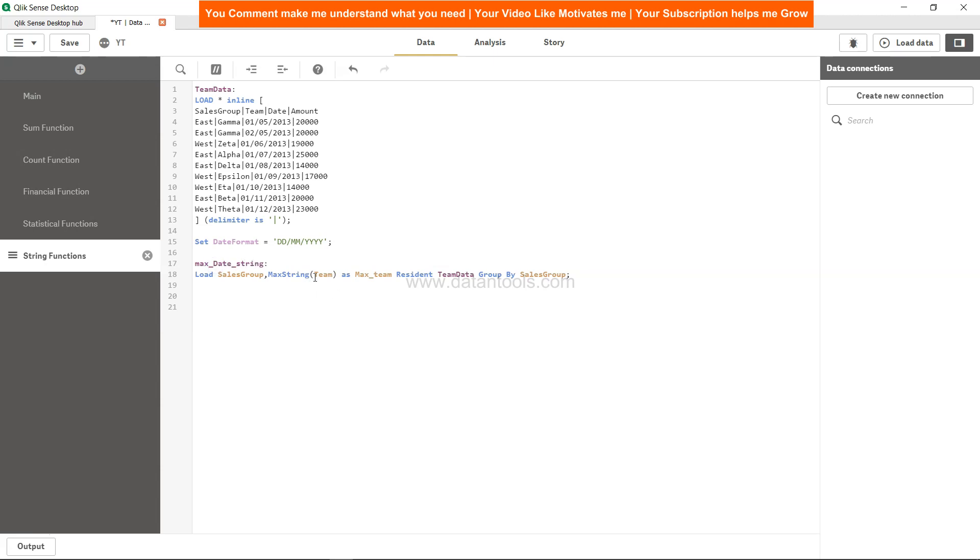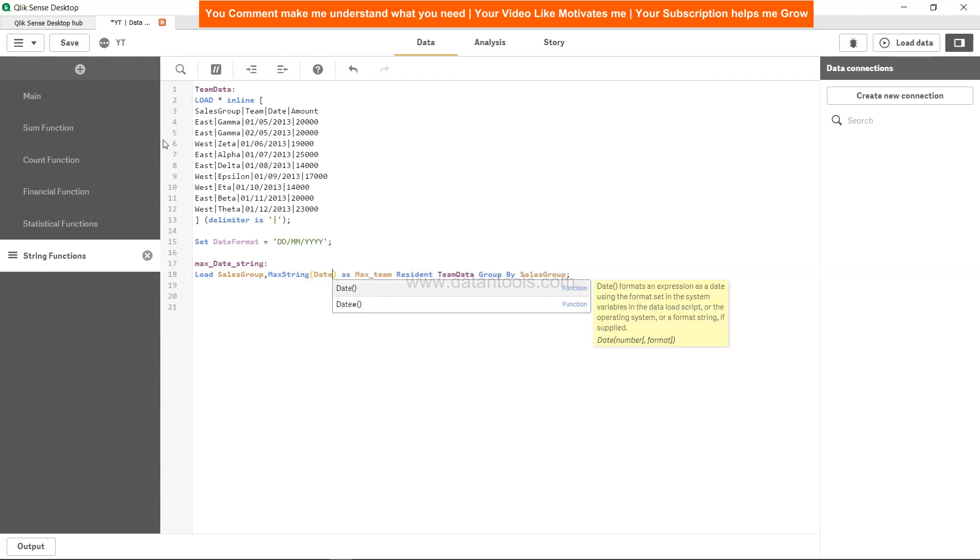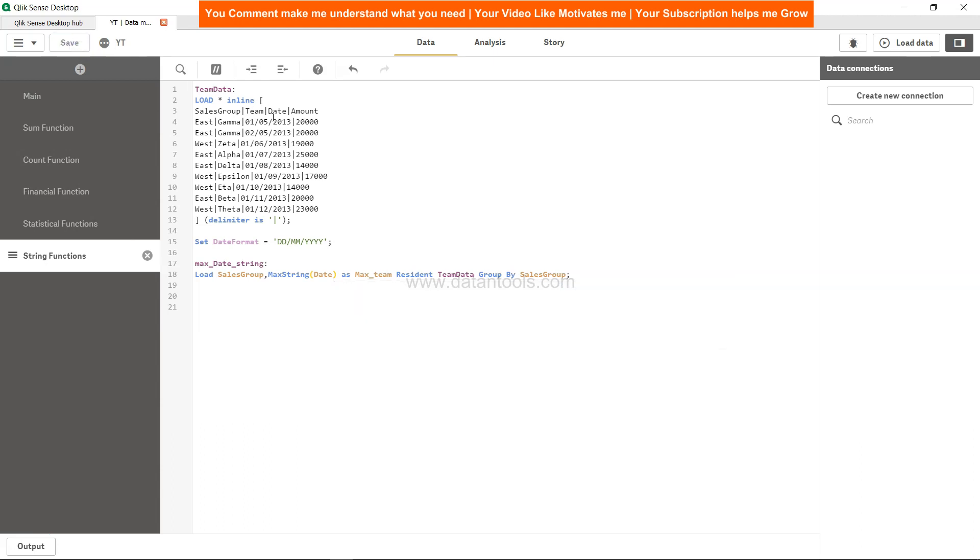Then max string, over here we will specify date. With this, it should give you the right output, because date is the field which is over here and we have mentioned it here as well. So we will call it max date.